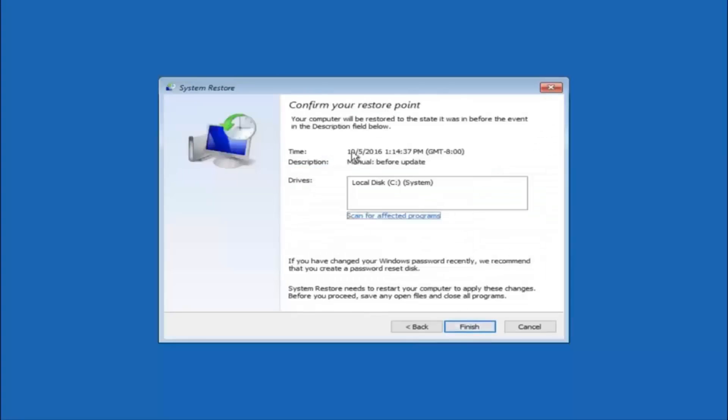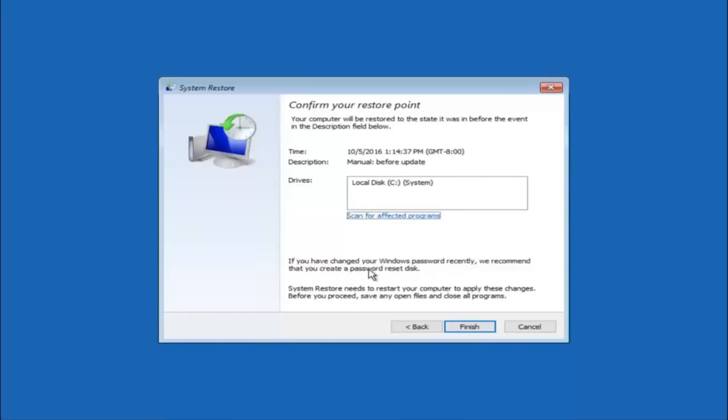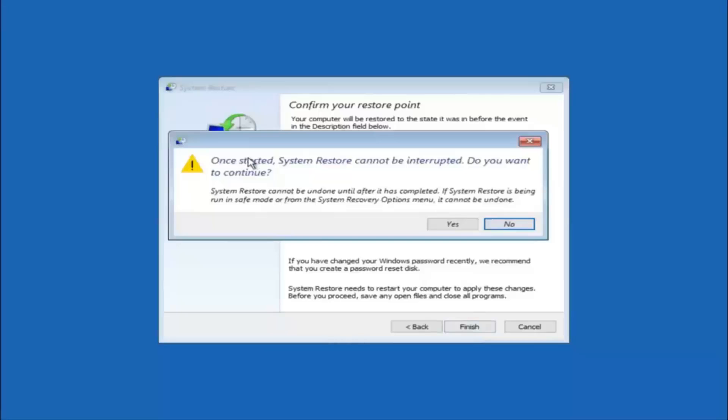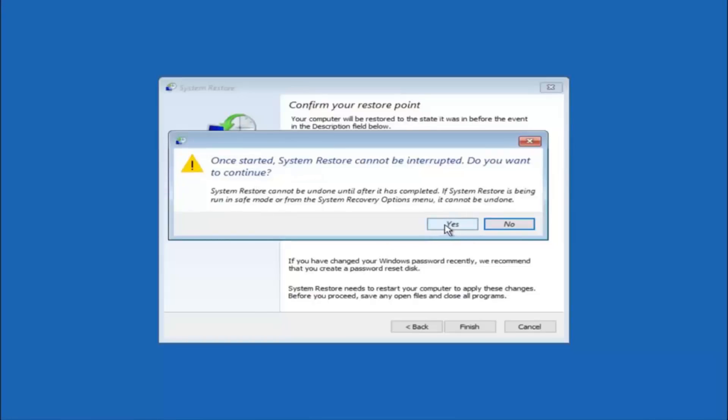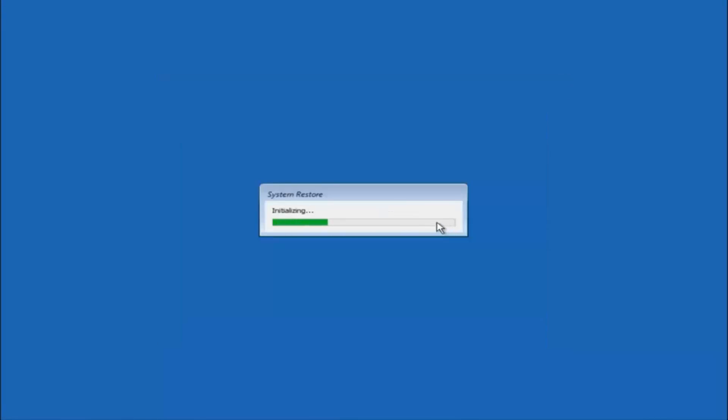This will just confirm that you are going to restore back to this specific time stamp and which computer drive it affects. And please keep in mind it says if you have changed your Windows password recently we recommend that you create a password reset disk. So just keep that in the back of your head before you do this and then left click on finish. Then you will receive a warning saying once started system restore cannot be interrupted. Do you want to continue? Please keep in mind you cannot interrupt the system restore once it has begun. So what you want to do is select yes here and this will begin to initialize the system restore so just be patient this will take a couple minutes to run. So once it is done I will be right back.